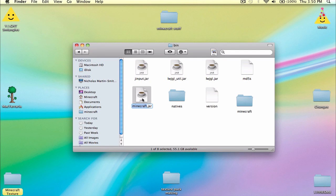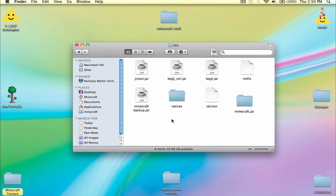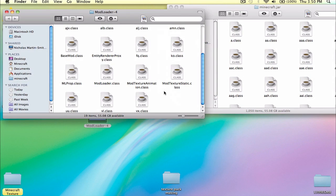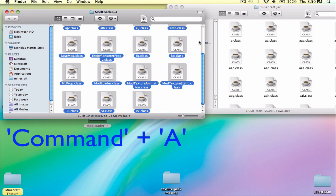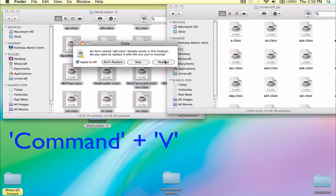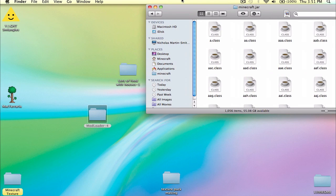Okay, then you've got this folder. You can either call this Minecraft Backup.jar or just delete it. I prefer to keep it, because it's easier just making another Minecraft folder out of this file than making an entire new bin. Then open up your Minecraft.jar. Press Command A, open the Mod Loader, then press Command A, Command C to copy, then Command V to paste, and click Apply to All and Replace all the files. Now you've got Mod Loader installed.